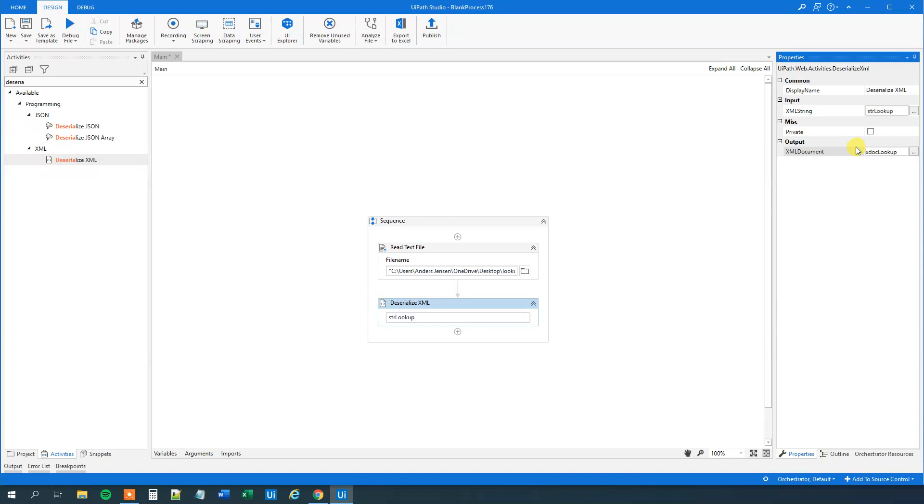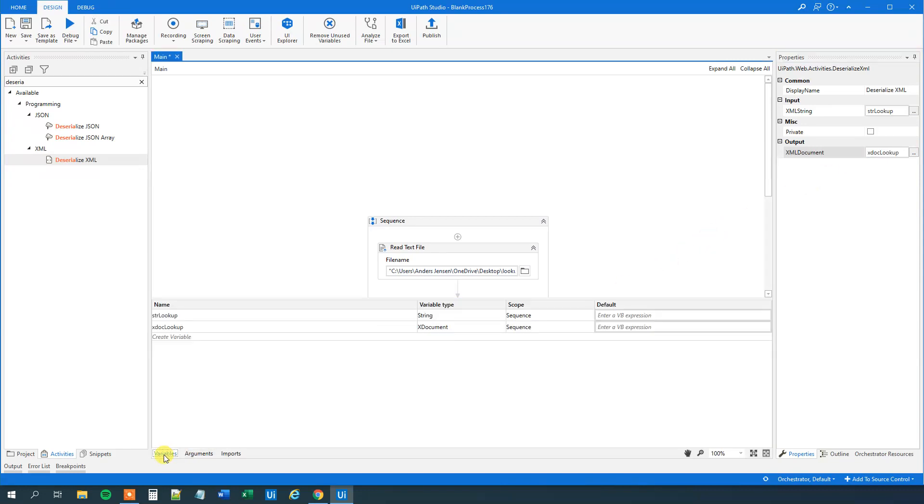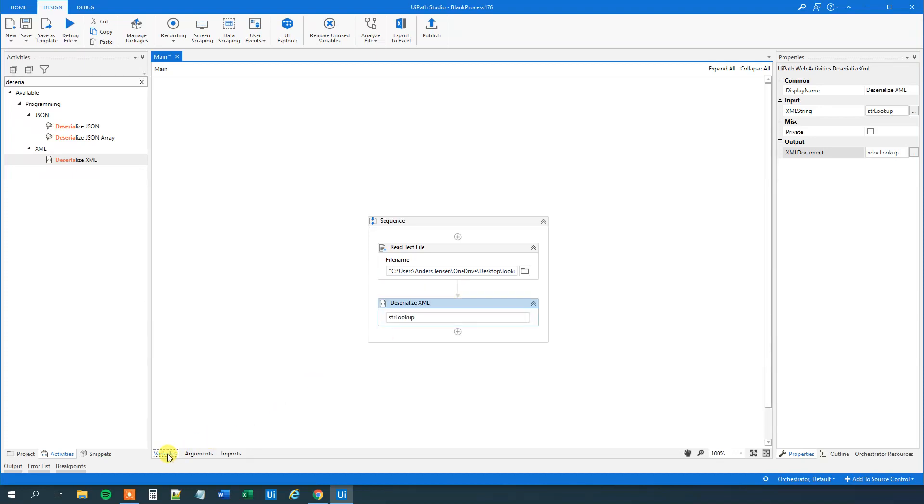We can go down to our variables and we can see that we indeed created a variable of the name xDocLookup and the type XDocument. So far so good.